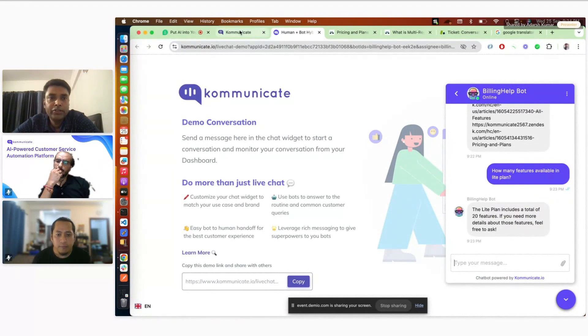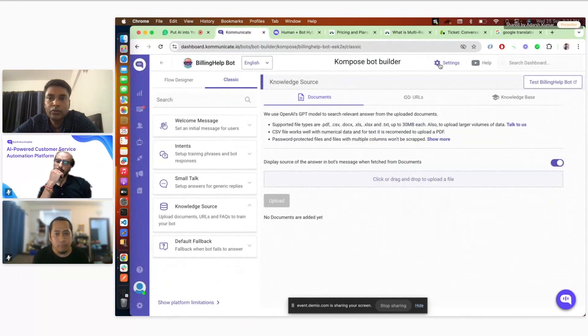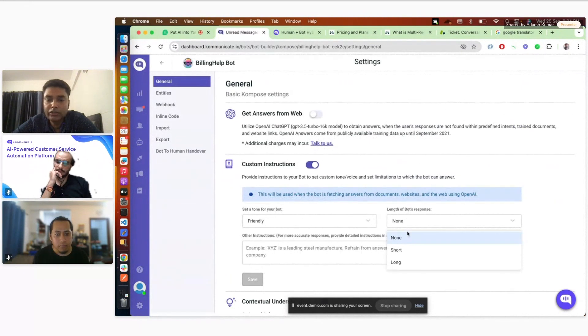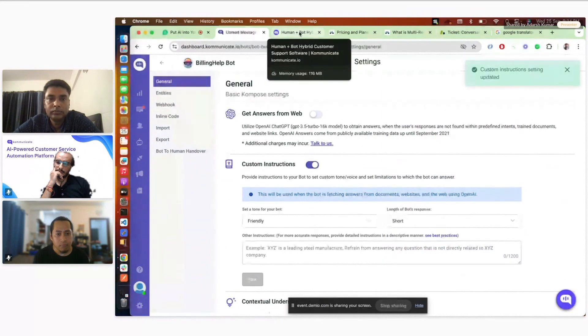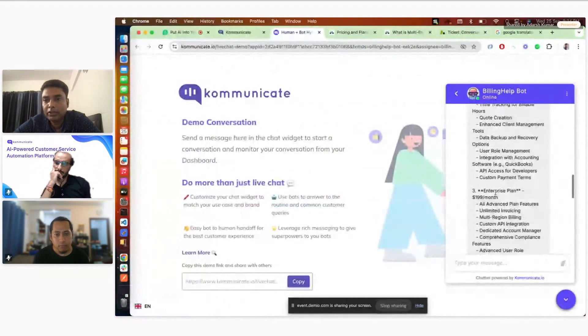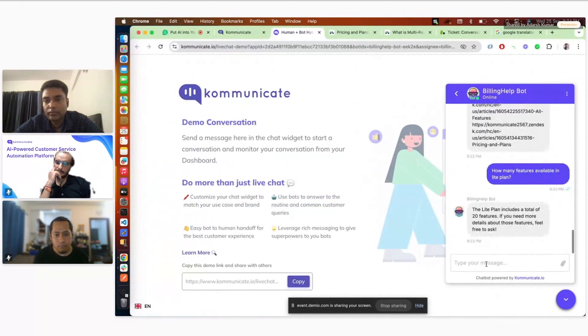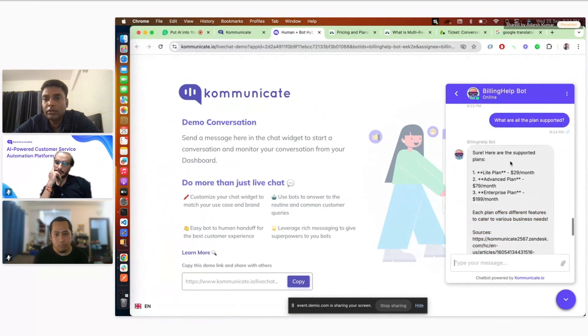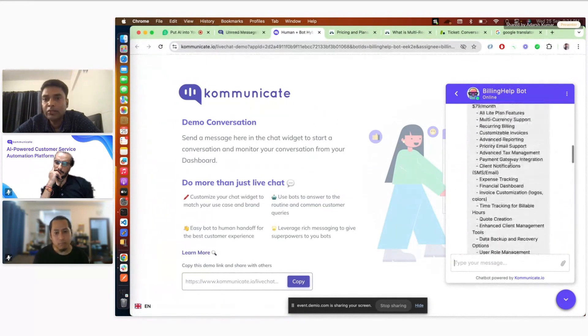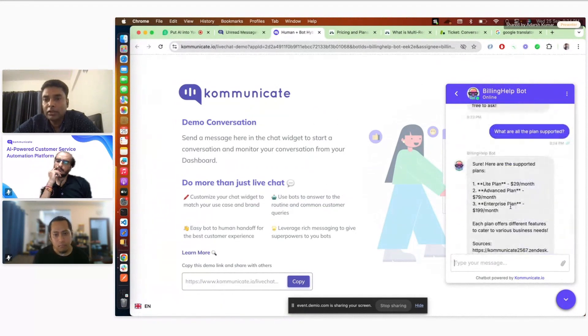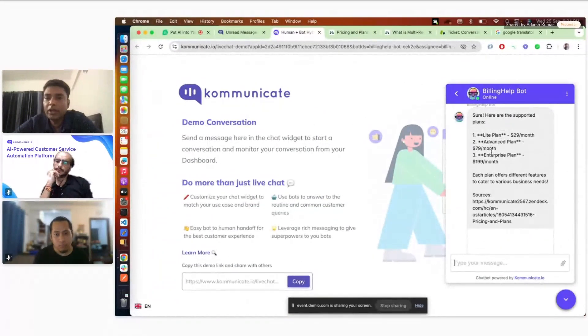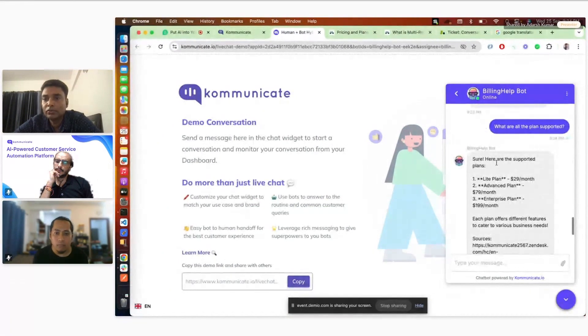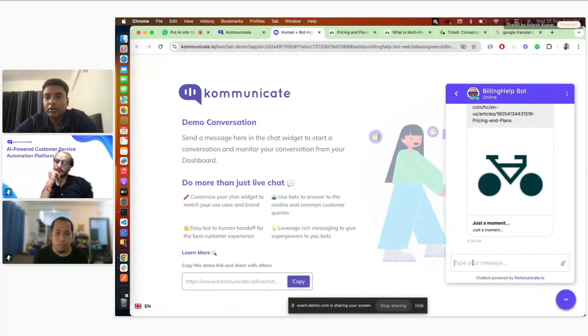All right. So let me change the settings here. For example I can go to settings and say, so right now the length is normal. Let's say if I say short, I can save it. And then I can maybe ask the same question and then check. Yeah, so now you can see in the first answer it has actually explained about the different plans as well. But you know, in this it just listed down the plan name and the pricing. This is the relevant ones with the short answers. So it's shortened the answers here. Even you know it can, I can also ask like tell me more.